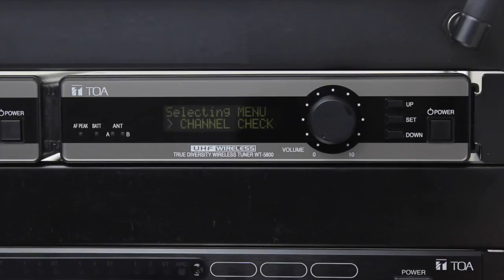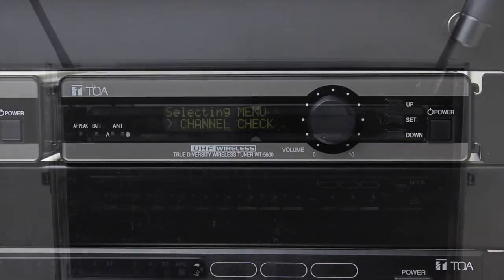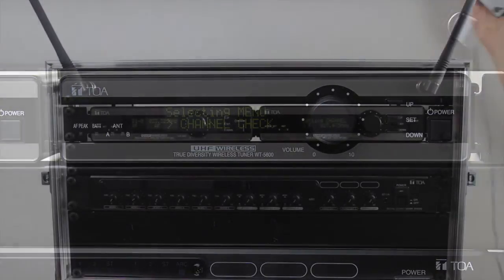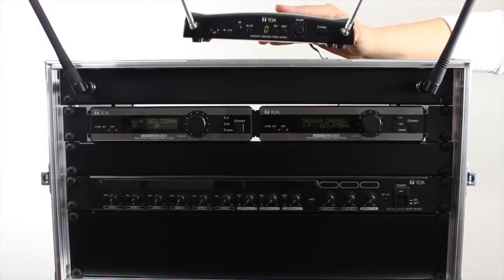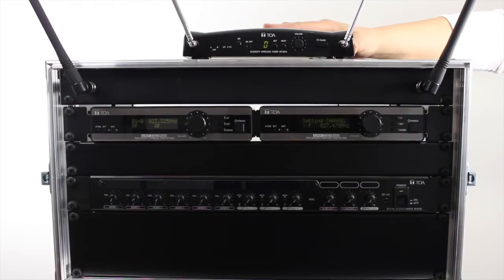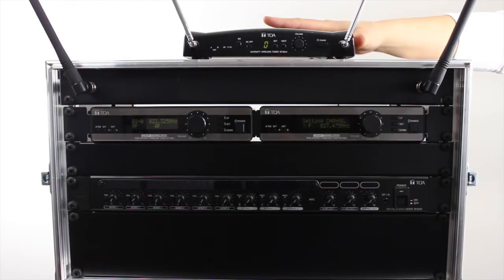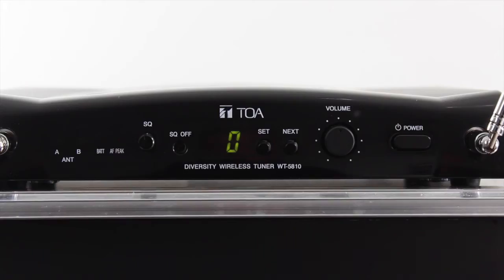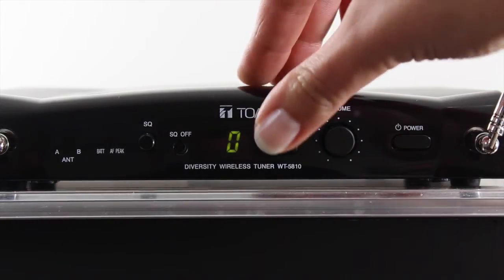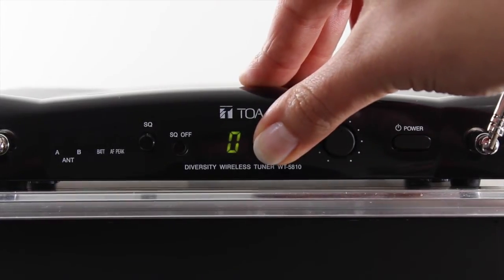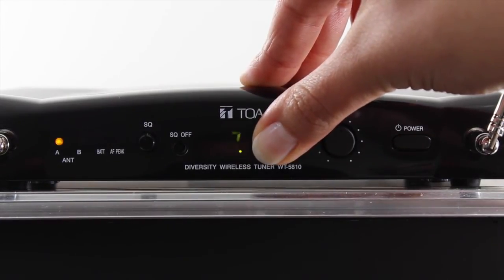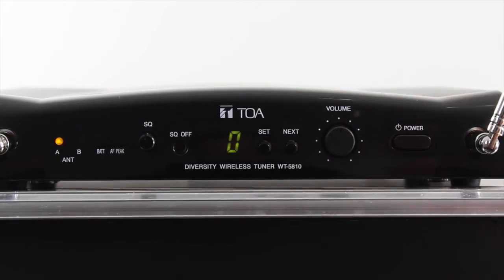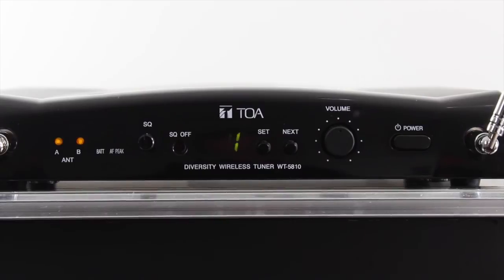For the WT5810, the channel check can also be performed very easily. With the unit turned on, we only need to hold down the set and next buttons at the same time for about one second. The receiver will commence the scanning process.